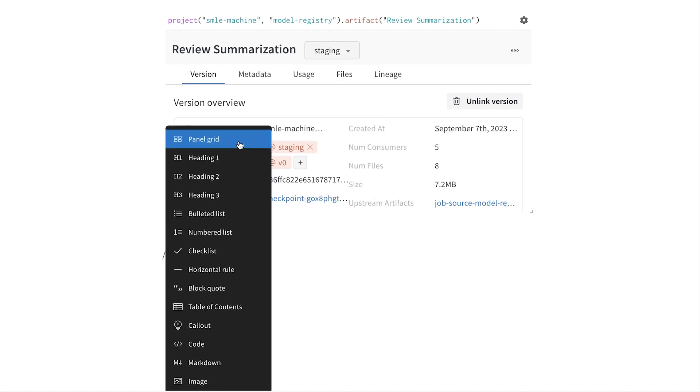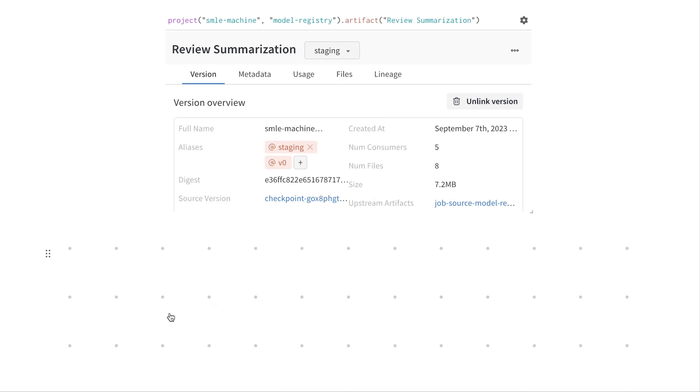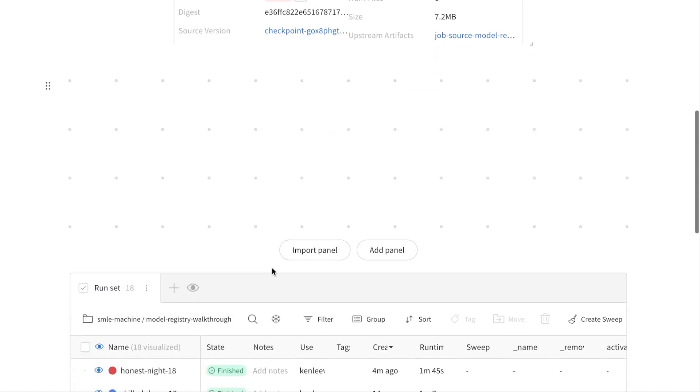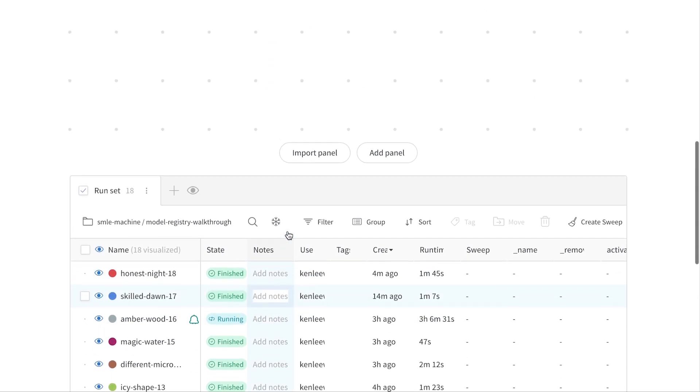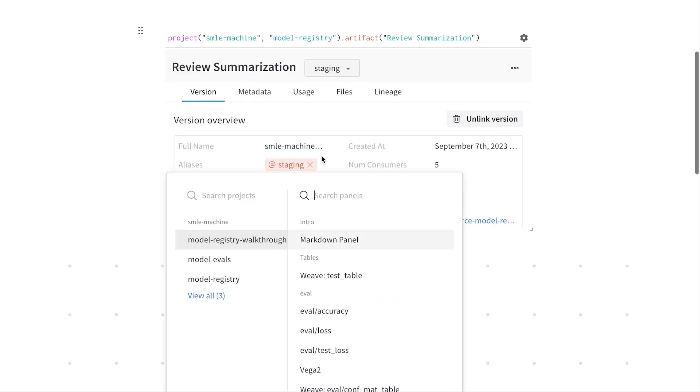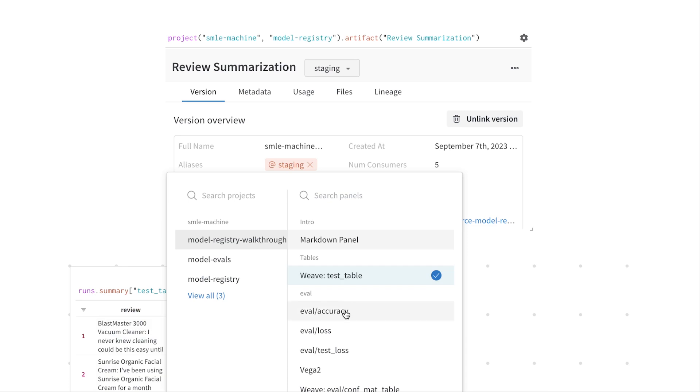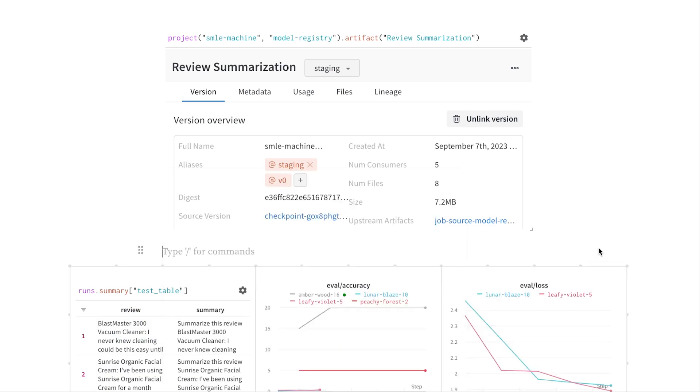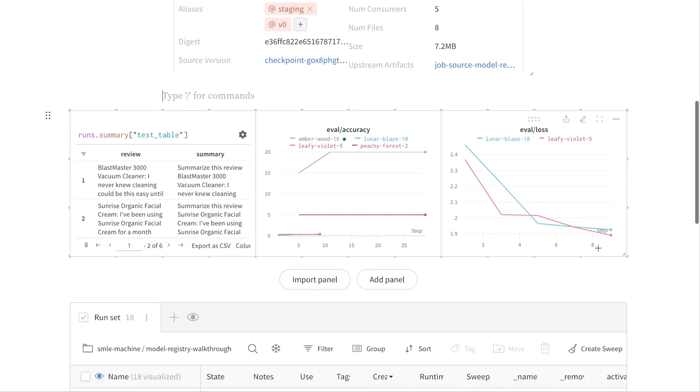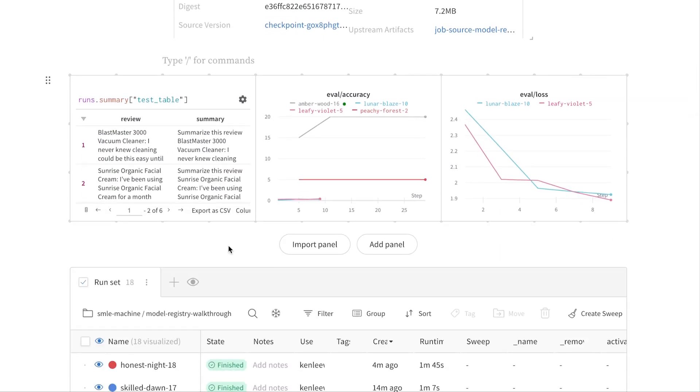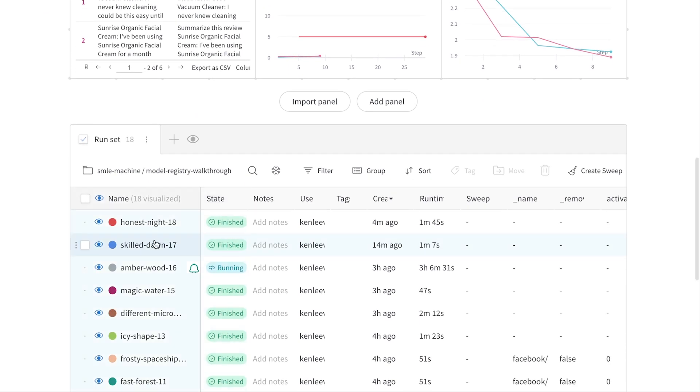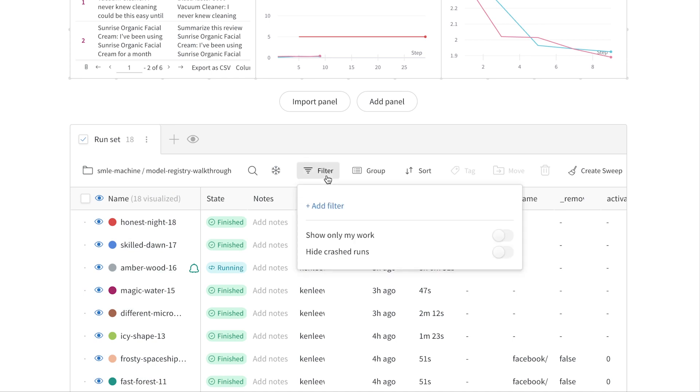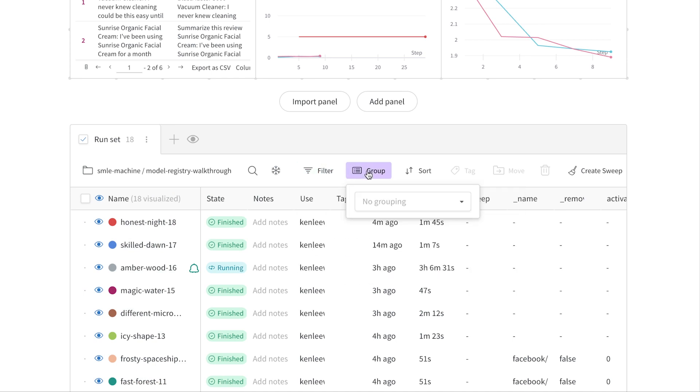Here we have the panel directly embedded into the report where I can access all the different versions. Next, we can add a panel grid where we can import panels from different runs, things like the test table of prompts, or even just higher level summary metrics of our evaluation. And all of this is dynamic, so this report will update as I continue to run evaluation runs. I can also filter and group these runs as I see fit.